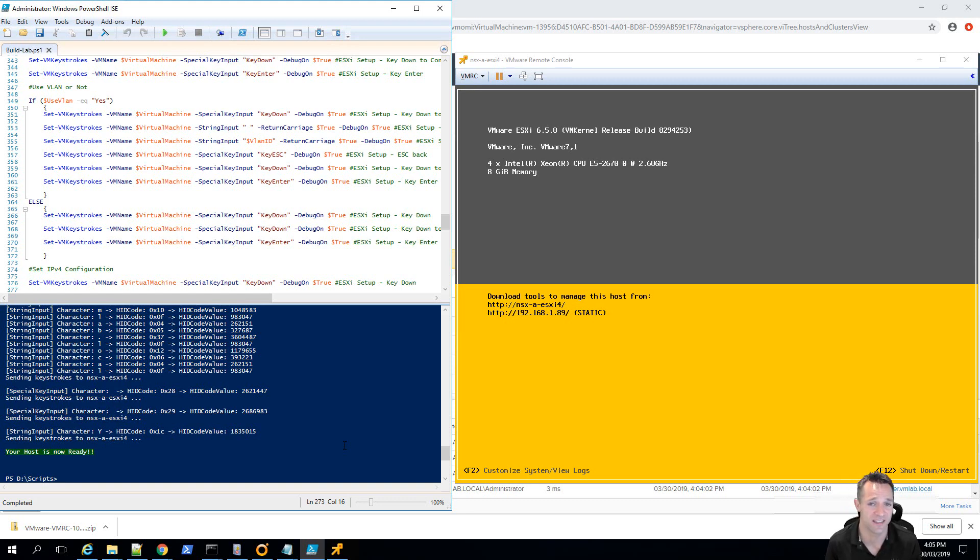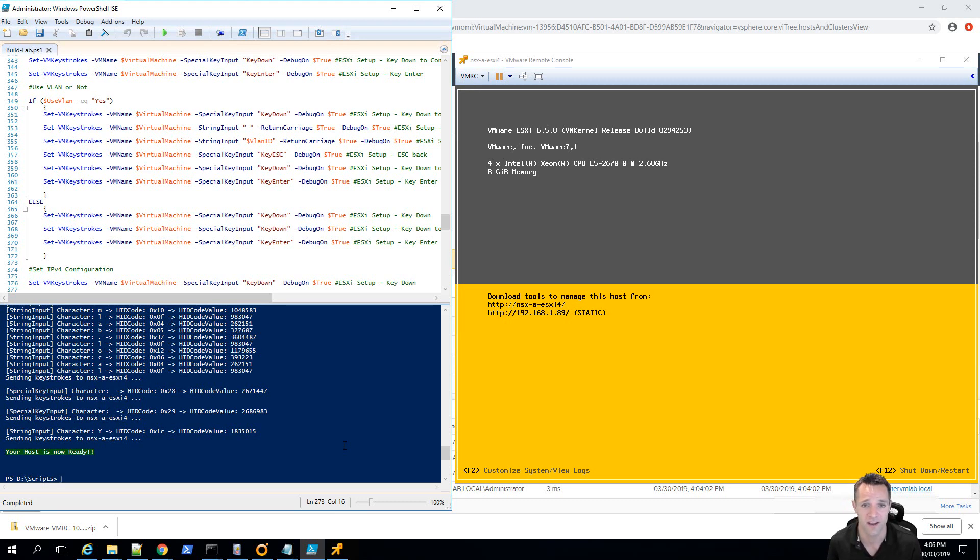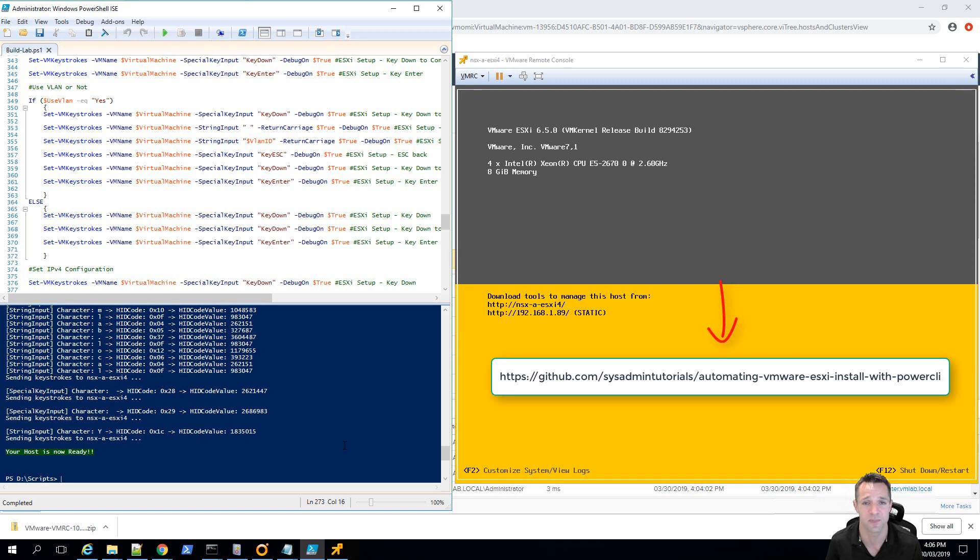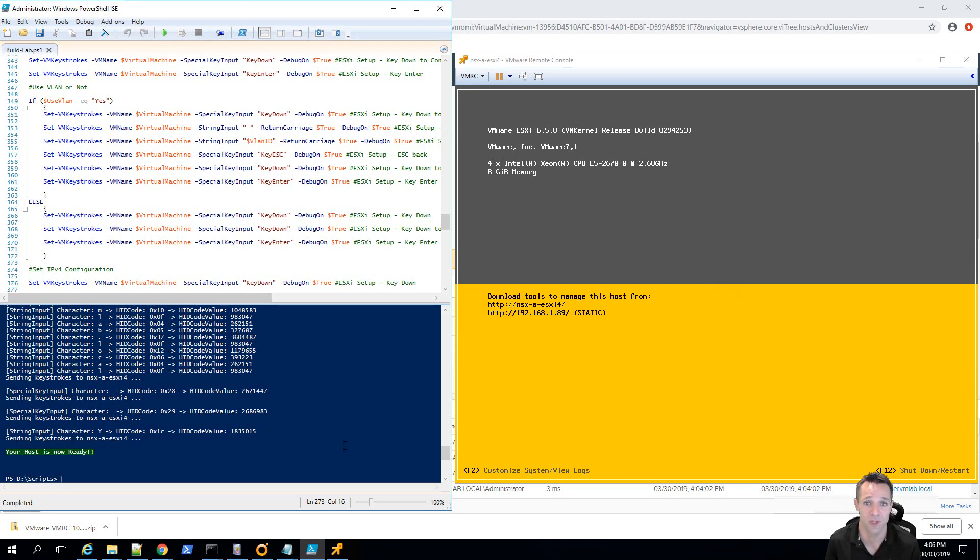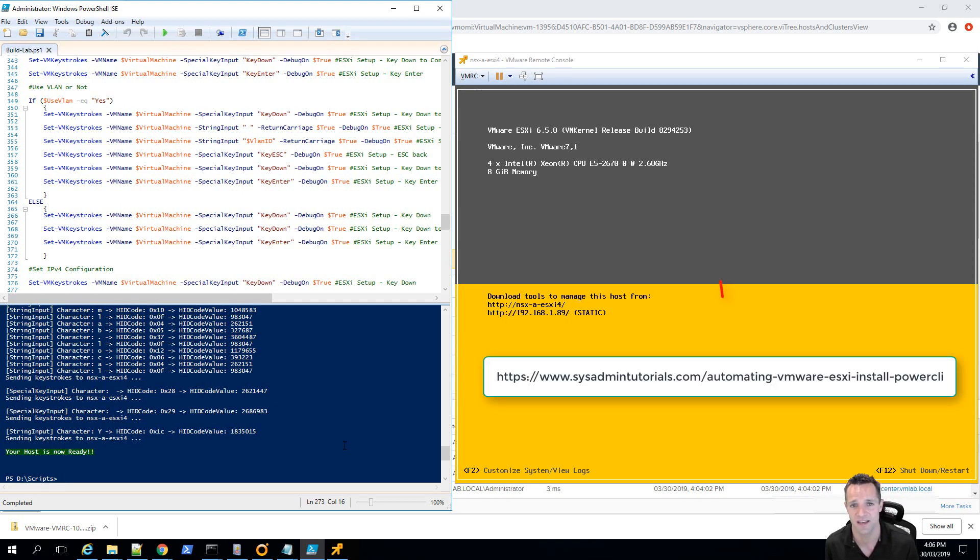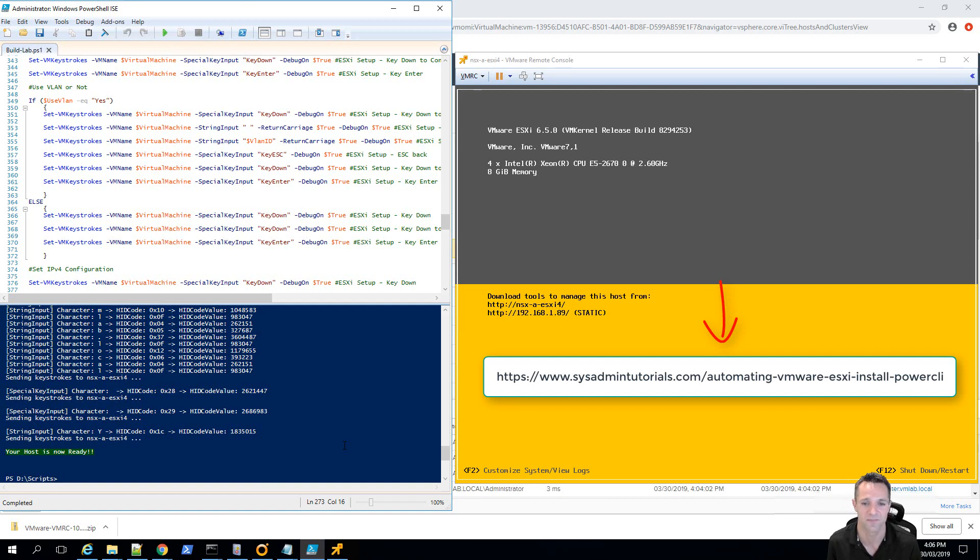So, now where can you find this script? In two places. So, the first place being my GitHub, where the URL is displayed on screen now. And the second place will be on the blog post that I wrote on my blog. And I'll post that URL up now on screen.